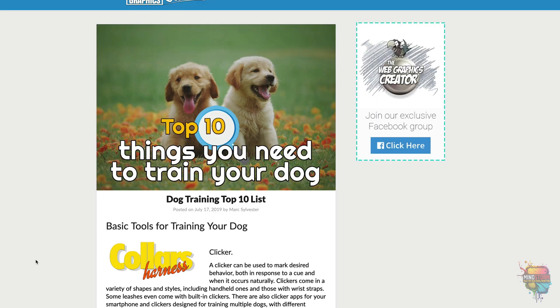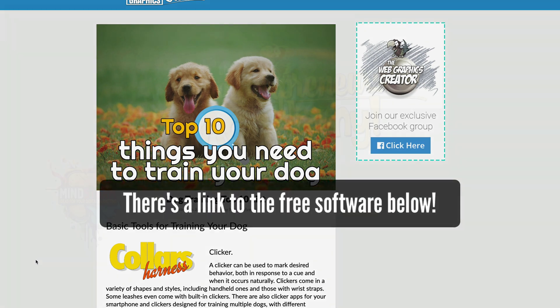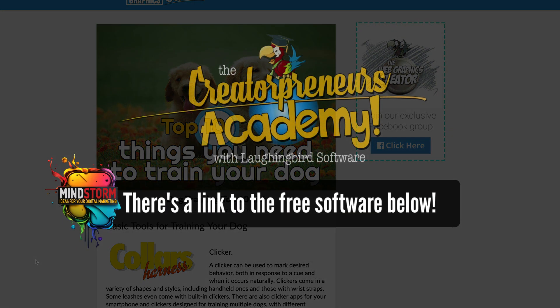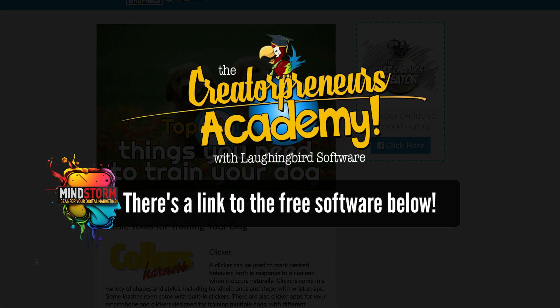So there you go. That's how to get yourself onto a top 10 list and have it get passed around the internet, and how you can potentially benefit from that. I hope you learned something and we'll see you next week on LaughingBird's Creatopreneurs Academy. Thanks for watching.